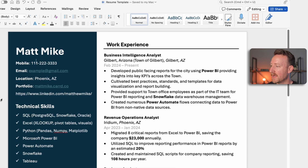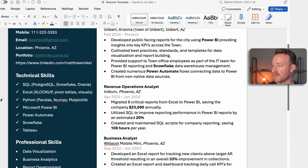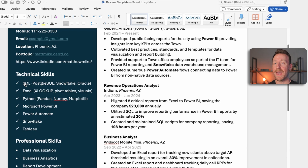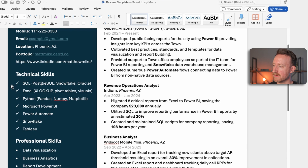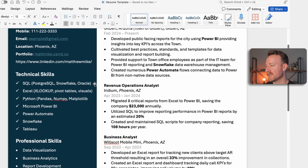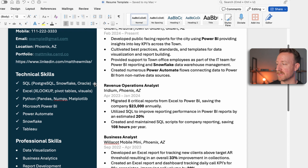Underneath that we have a section for technical skills. I like to list these in a bullet point format — it operates as a mental checklist for recruiters or hiring managers to quickly see that you have the skills they're looking for. First I have SQL, and I also listed a few different SQL flavors I've worked with. You don't have to include them, but even for entry-level roles you can list the ones you have experience with. Underneath that I have Excel.